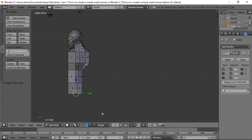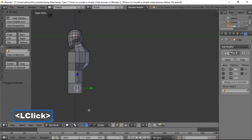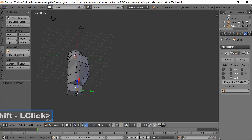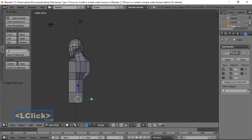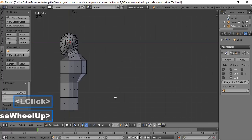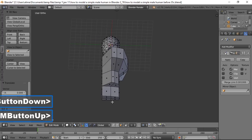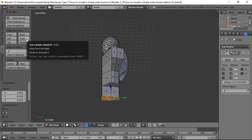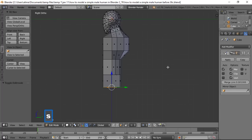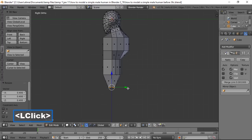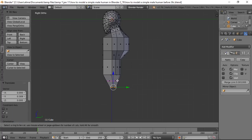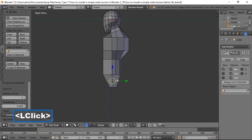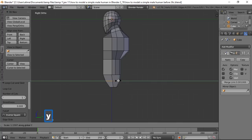Go to right view, switch to Edge Select, select two side edges, push them slightly forward. Switch to Face Select, zoom in, paint-select the relevant faces, then from the right view press S then Y to scale in. Use Ctrl+R to add a loop cut, left click twice to lock it in, then scale on Y to shape the form.